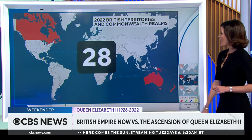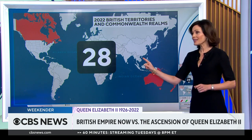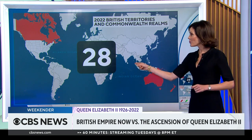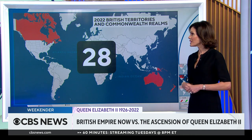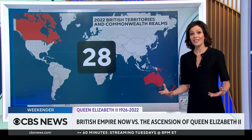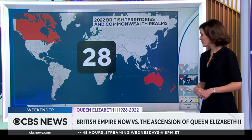About 28 countries in total. And likely that number will shrink, because several Caribbean nations are considering leaving the Commonwealth.